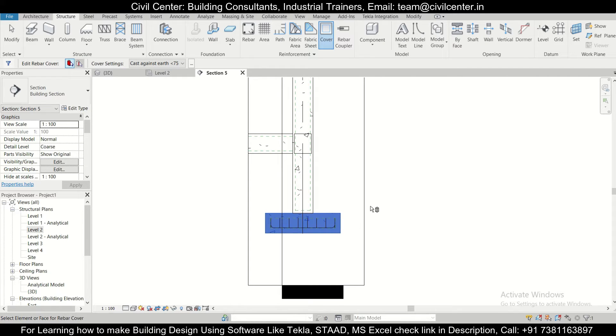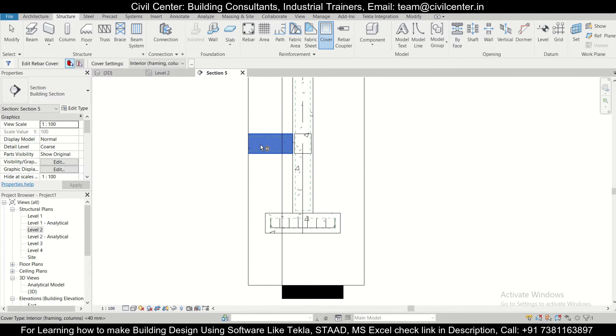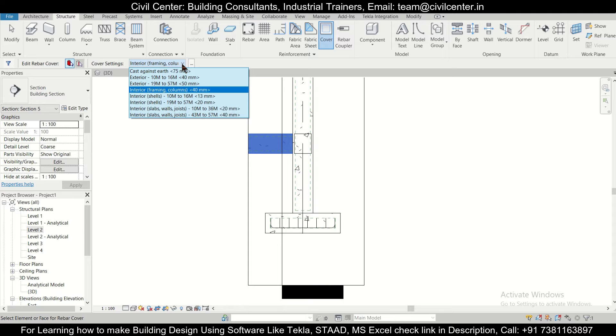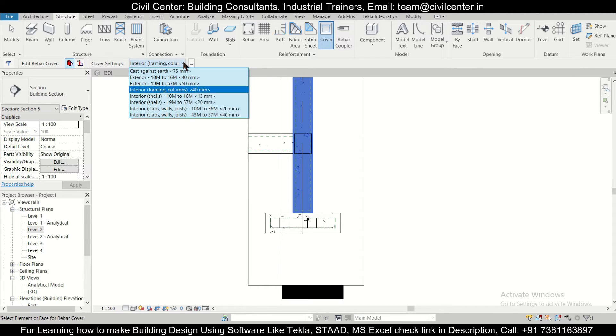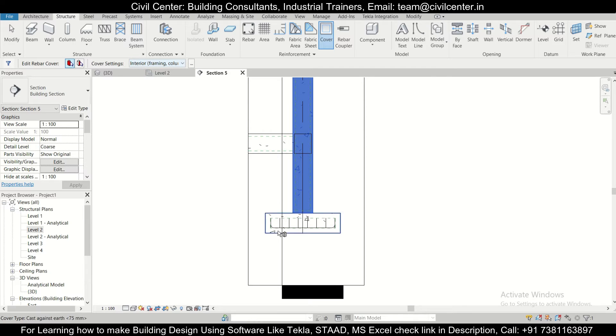You select this element and as you can see, this element's cover is 40 mm. Select this column, this column's cover is also 40 mm.